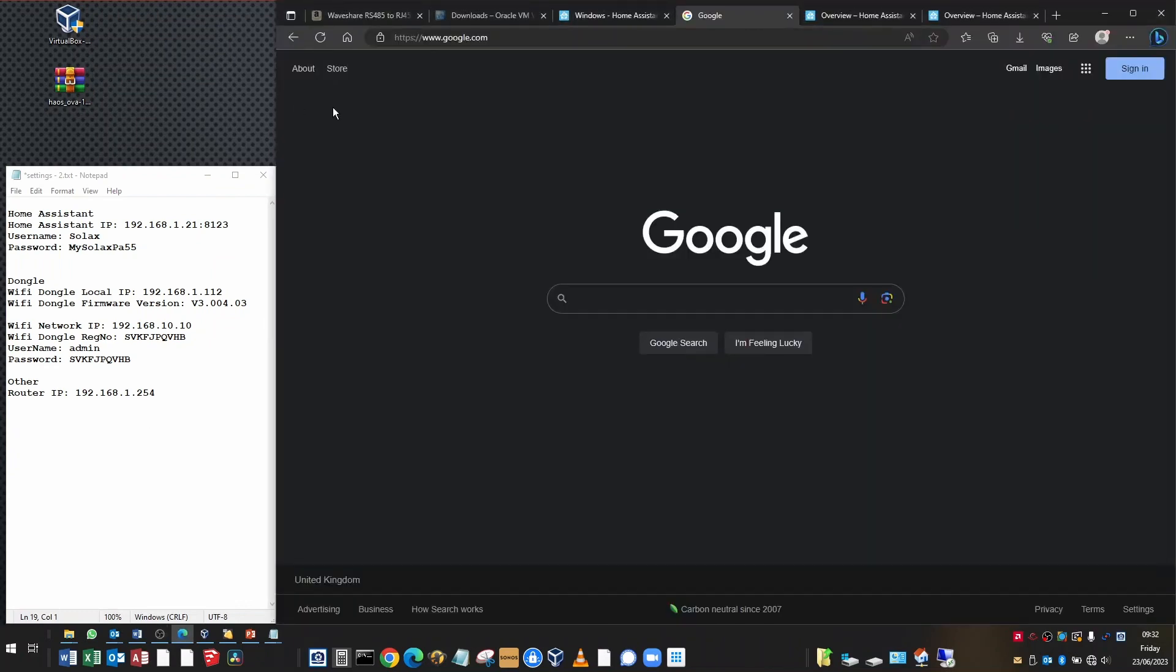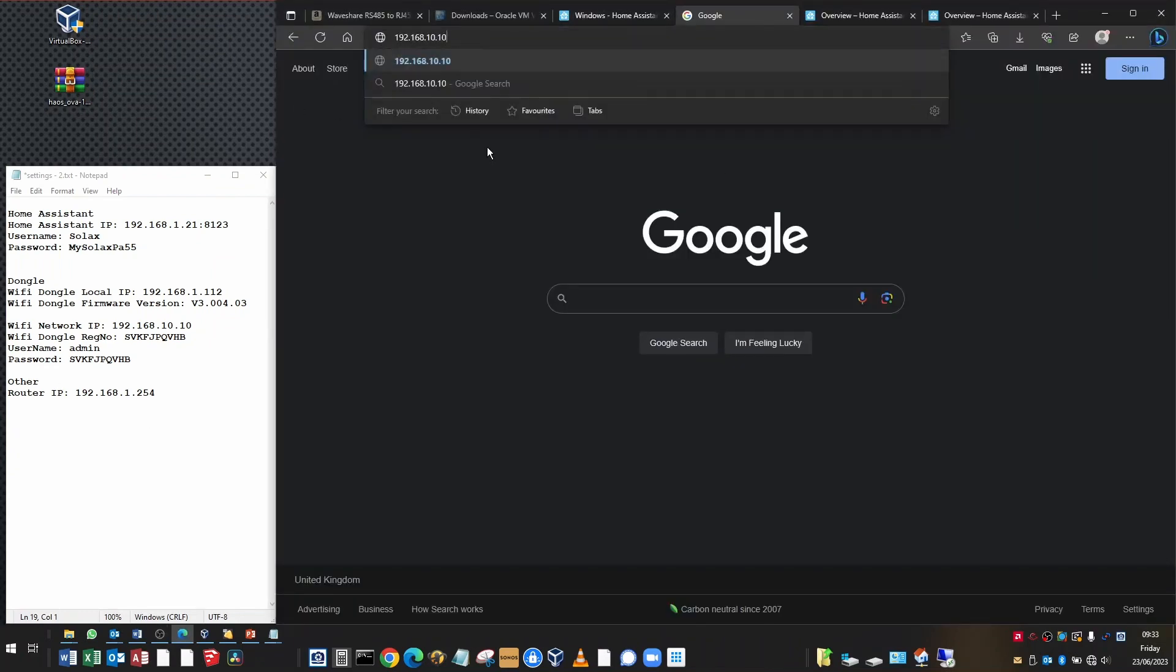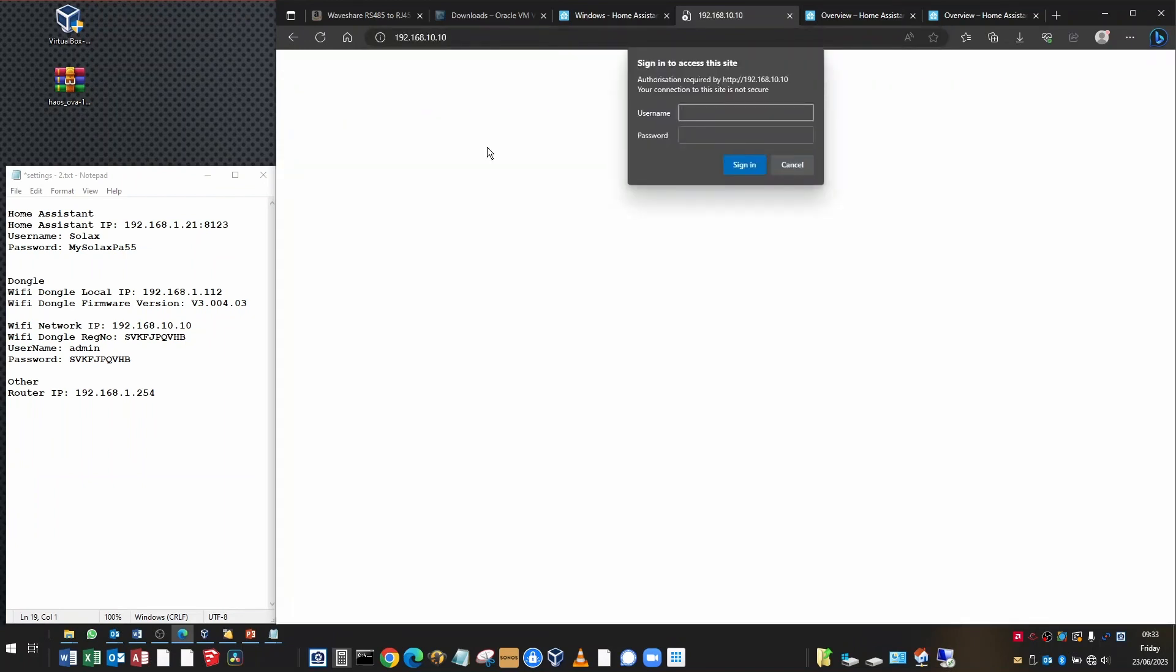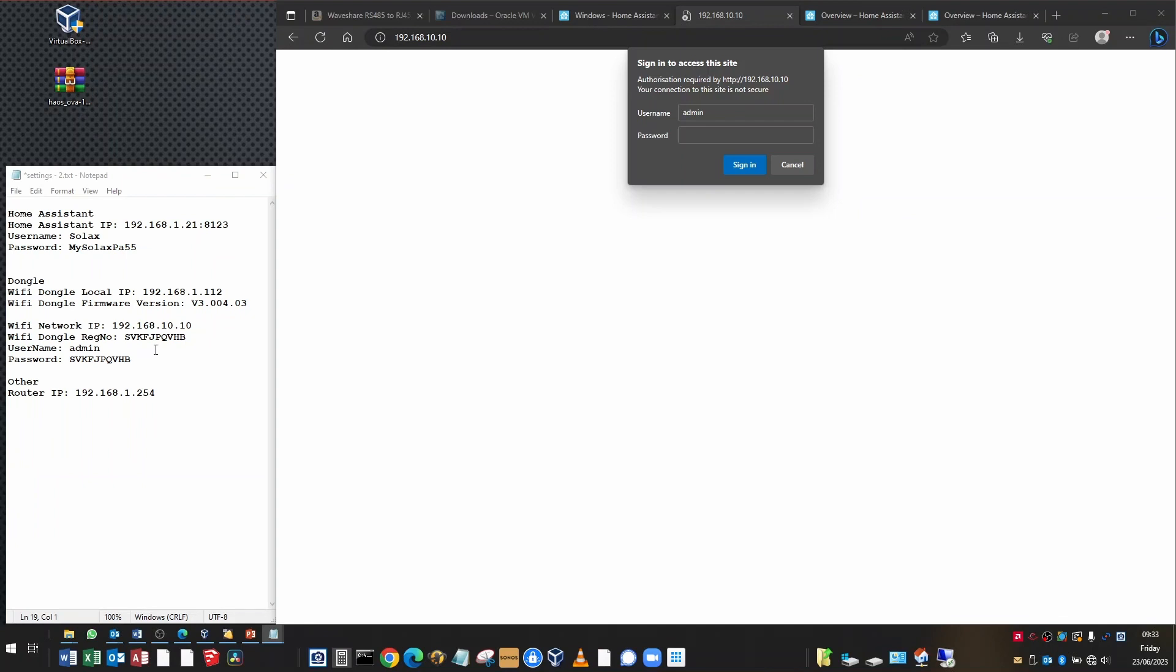Now I want you to open a web browser. I'm using Microsoft Edge and you're going to type in the IP address of the dongle that was on the previous page. So it might be 5.8.8.8 or 192.168.10.10. You'll come up with a username and password prompt. The username is admin and the password is the registration number of the dongle. In my case, it's SVKFJPQVHB. You're going to type that in the password box.